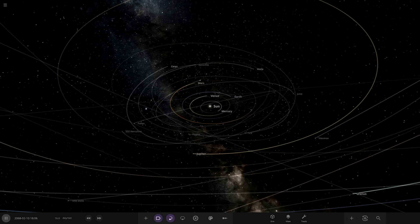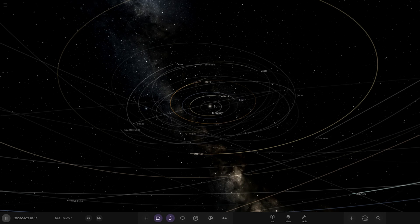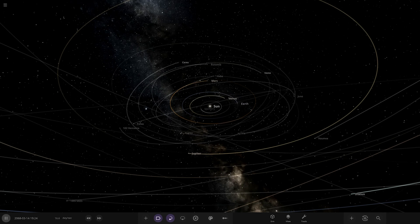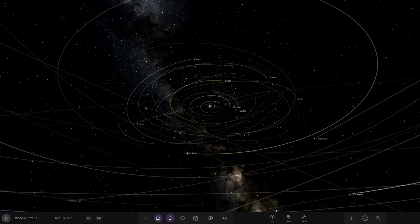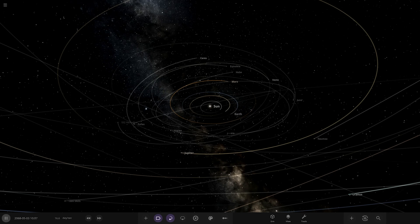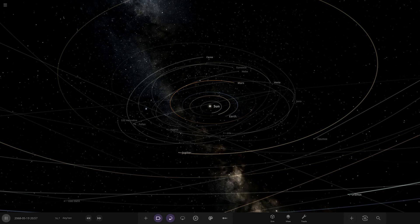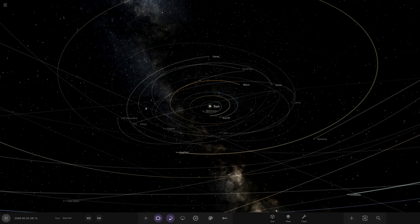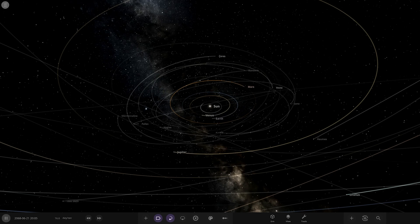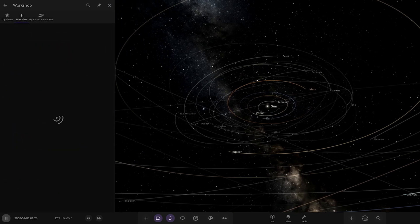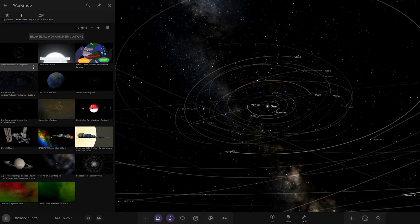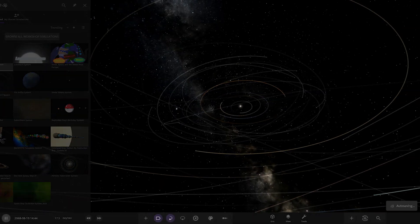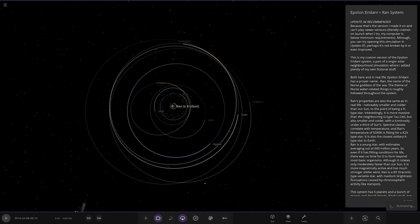Without further ado, let's get straight into this. Their system today is called the Epsilon Erdani RAN system. Let's check it out, there it is. Let's see what they have prepared for us.